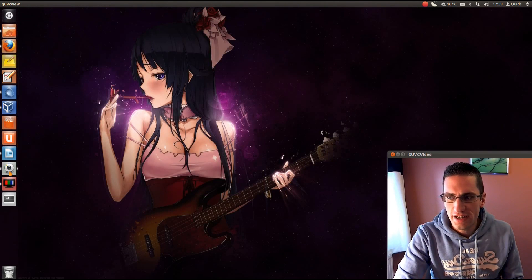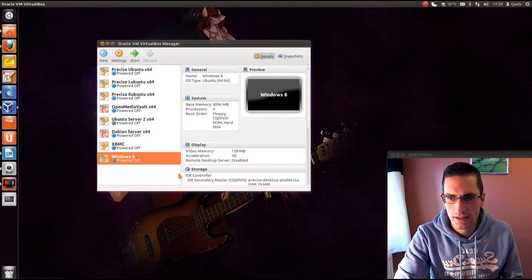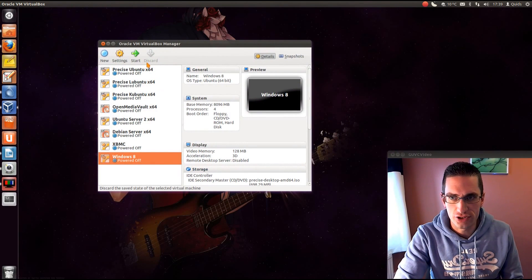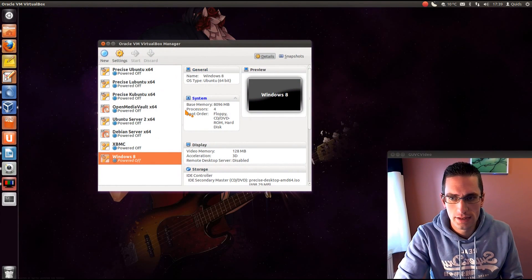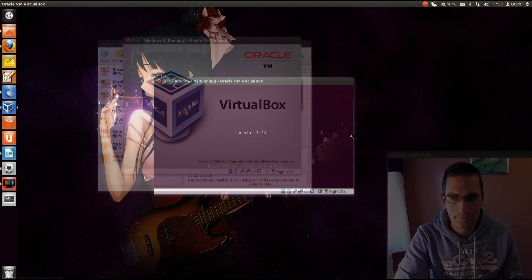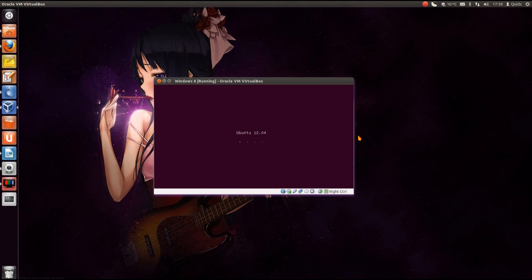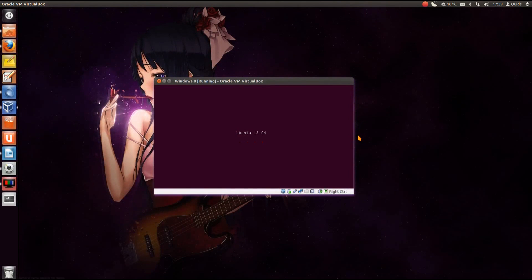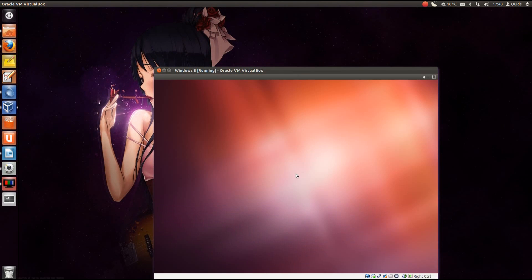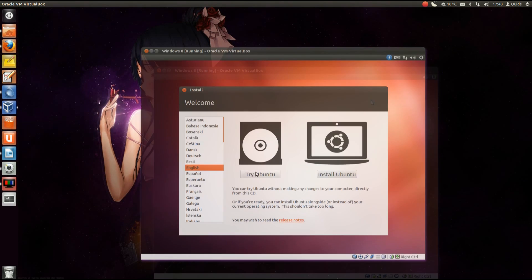So when you've done that, what you will see, I'll show you in VirtualBox. So we're just waiting for it to boot up here. It takes a little while. So we've got a choice of either trying Ubuntu or installing it.